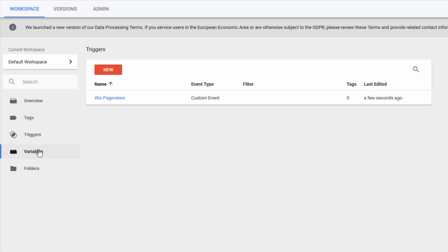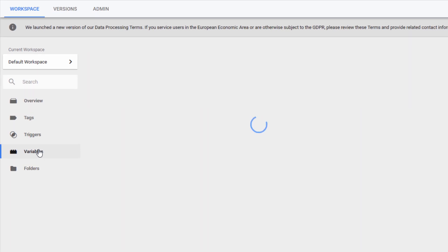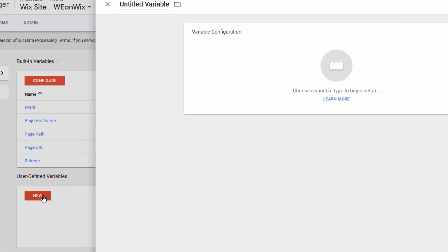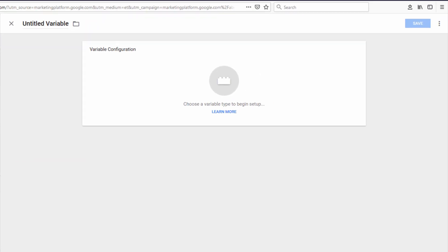The next step is creating a variable. So I'm going to click Variables. And then under User Defined Variables, I'm going to click New.